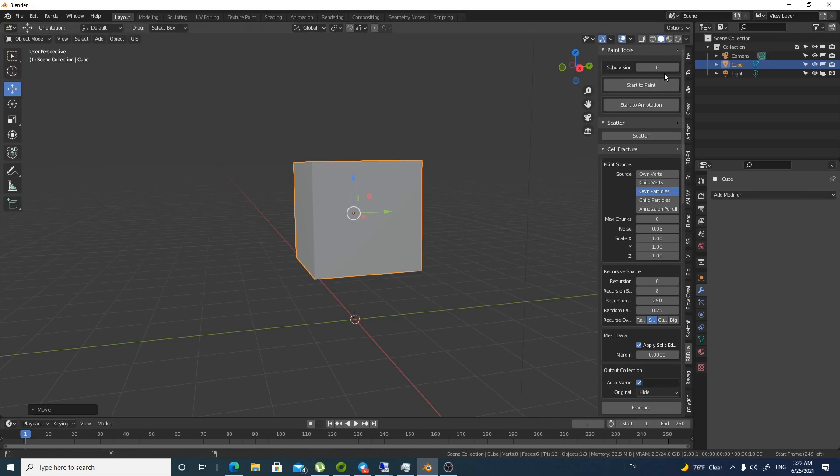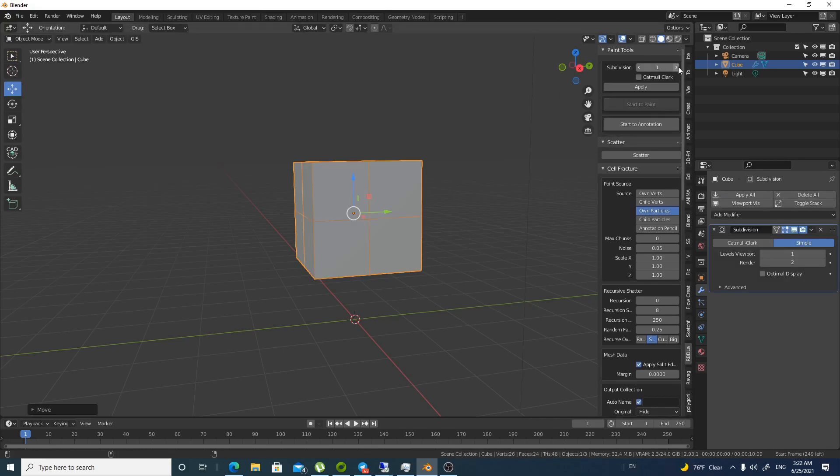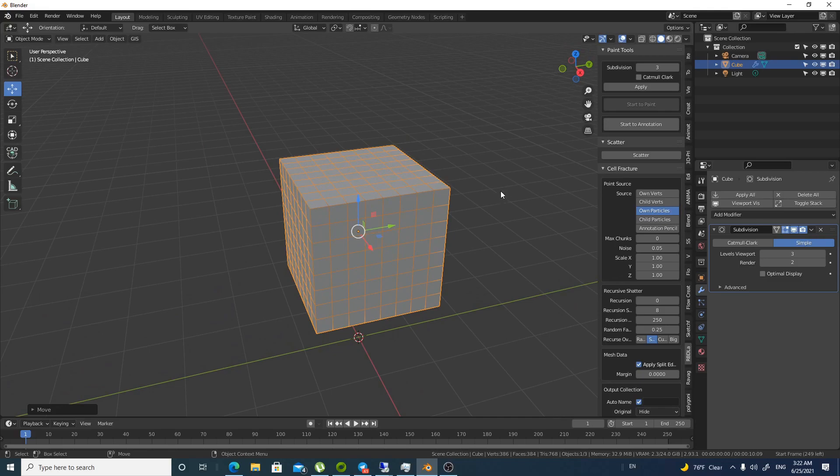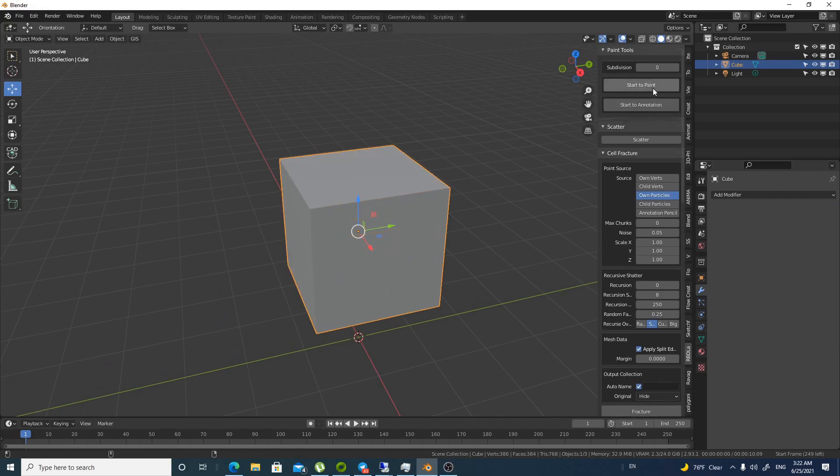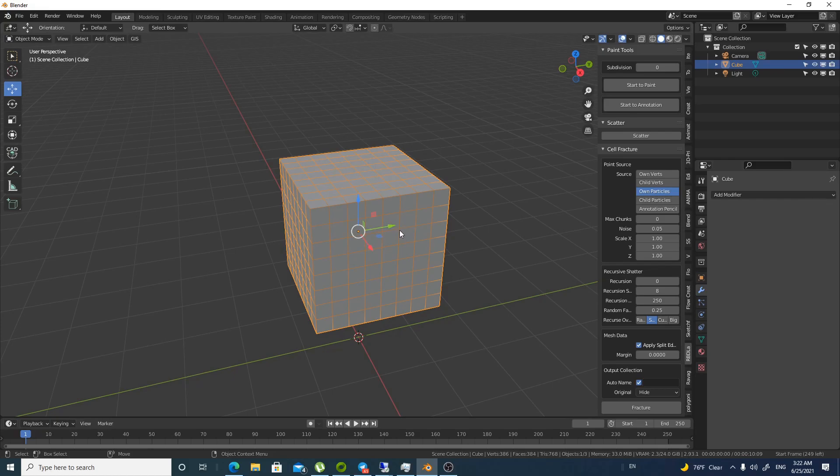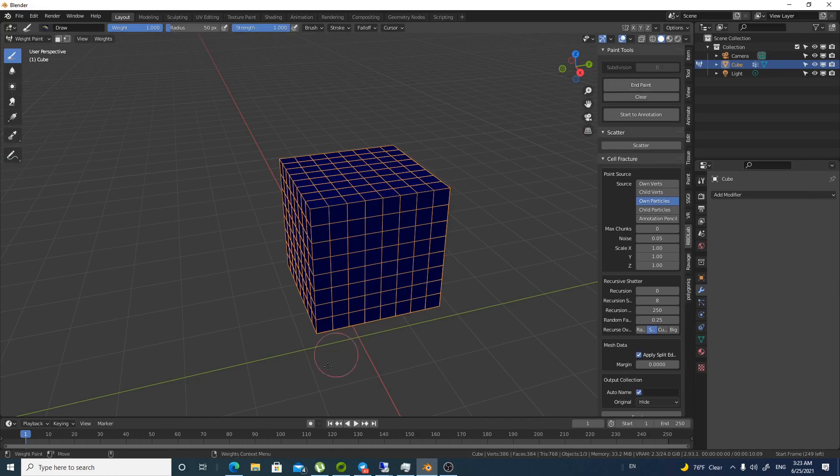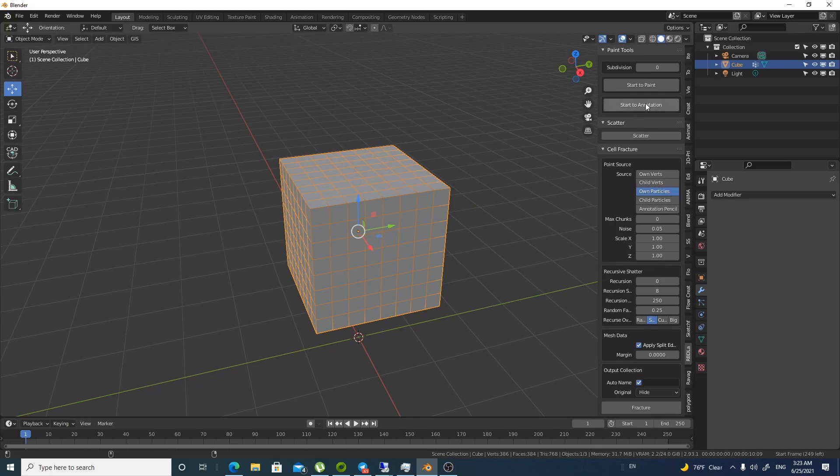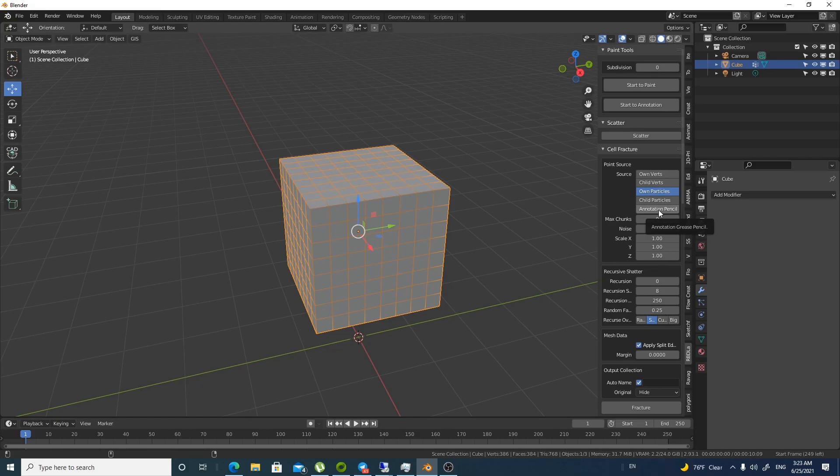So first thing you have the subdivision. You can apply subdivision as you can see and apply it. So you can have few vertices you can paint on. So what you can paint is actually the particle system that can fracture through the object. So you can start painting that way for example. You can also start annotation if you want to have the annotation to do the work.